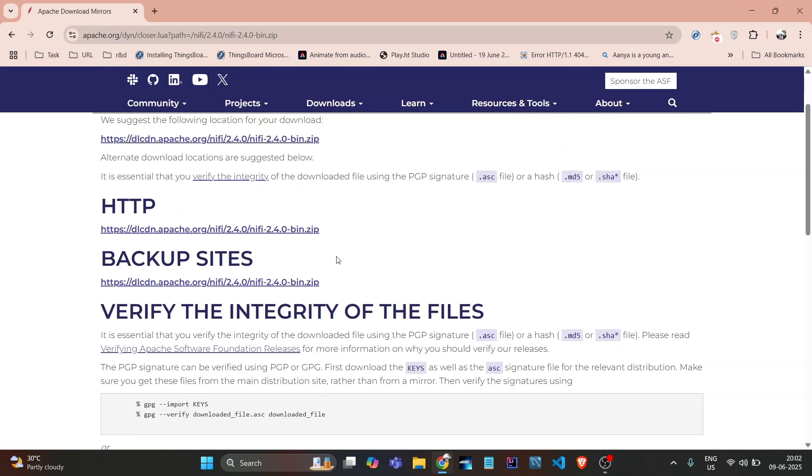It gives us another page in which we just need to click here. It's loading and creating the download file.